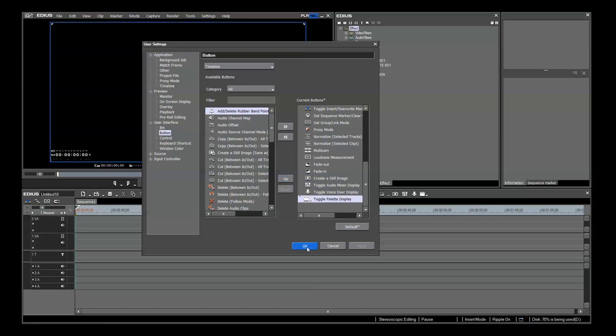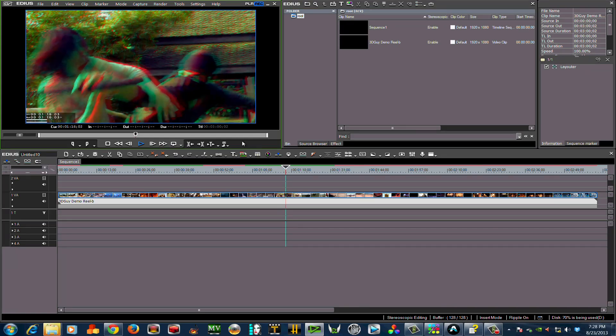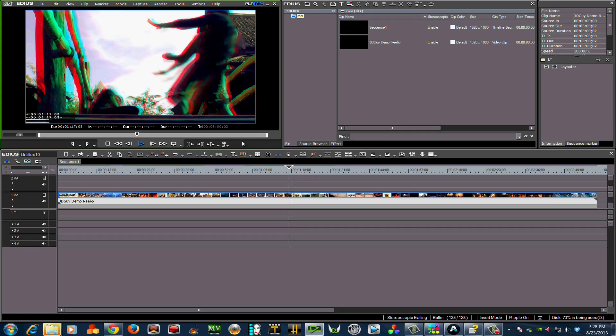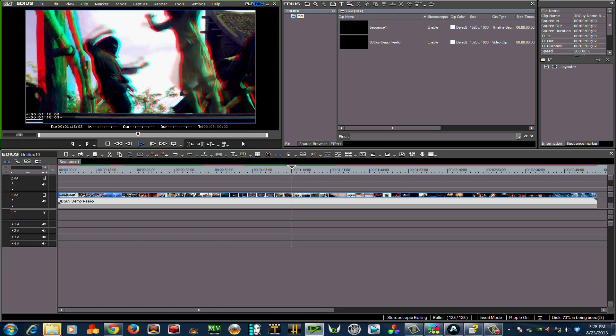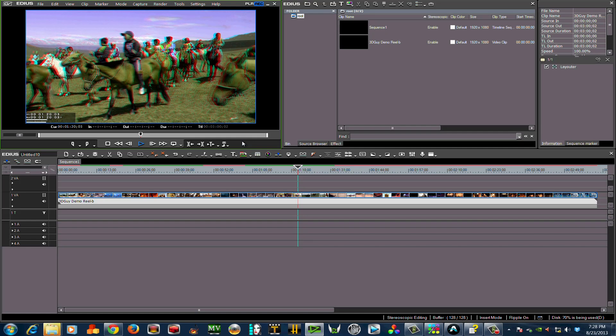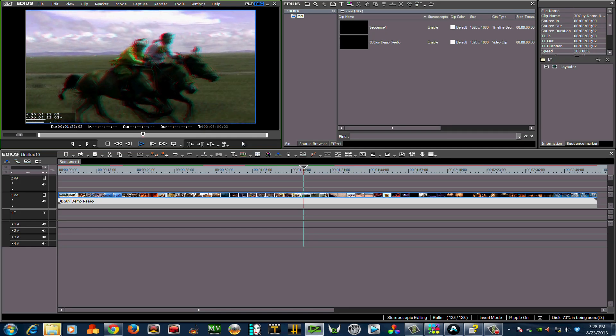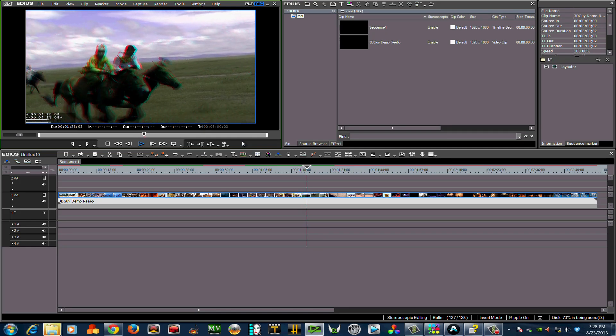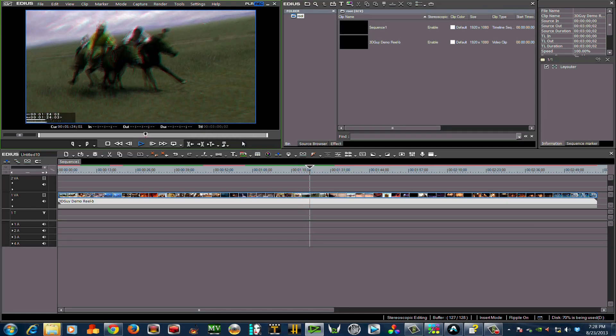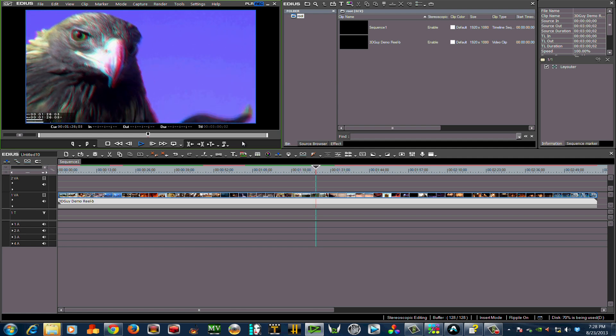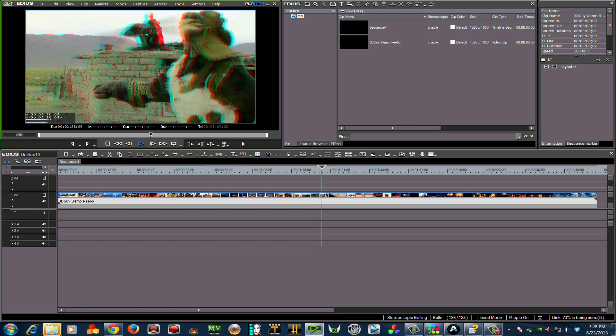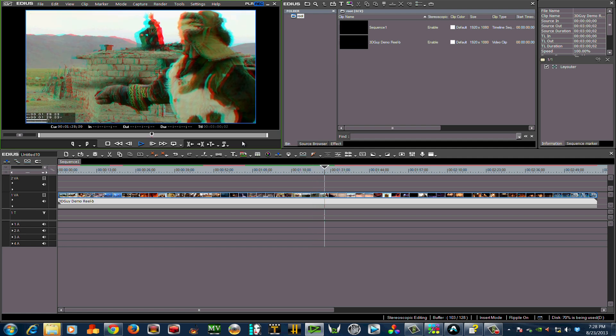There are many more adjustments that you can make to EDIUS 7 to make your 3D workflow smoother. These are the main ones that I utilize. Please explore EDIUS 7, find what works best for you, and share it on the Grass Valley Forum. Thanks and see you next time.